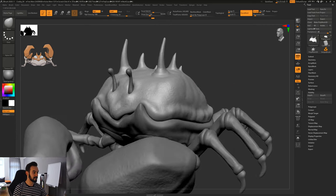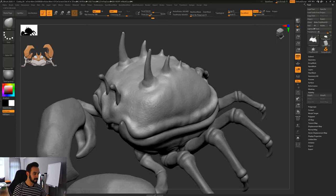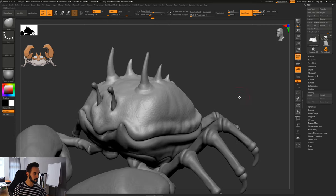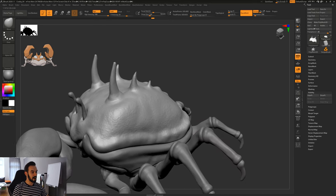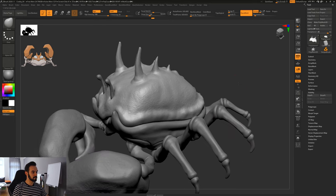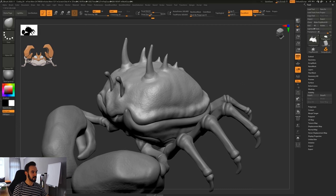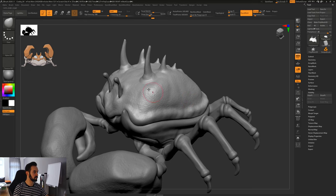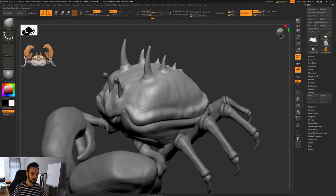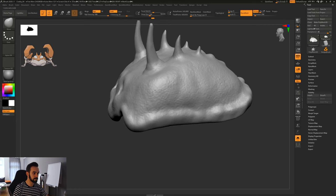I think it's time for the last step here. I want to show you the next brush — it's already pretty advanced, but it's too powerful not to show you. I think this is a brush that was just introduced in the 2020 version. Let's talk about this one — let's isolate the top part.